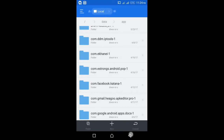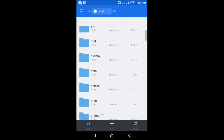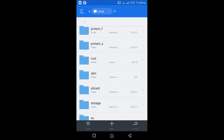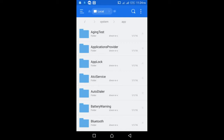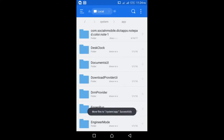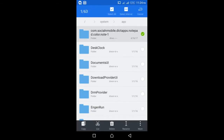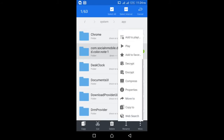Press back, press back again to the root directory, then go to the system folder, then app, and paste it here. Now select the folder you just pasted, select the More option, then Properties.